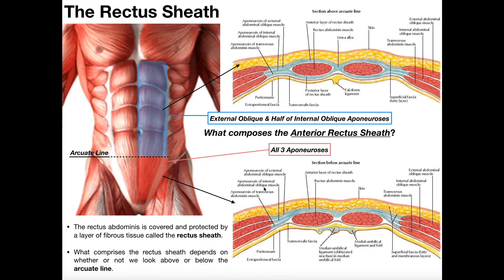The bottom line in this video is to understand that whether you're above or below the arcuate line dictates the nature of the rectus sheath. If you're above the arcuate line, you have an anterior and a posterior layer, because different aponeuroses either go in front of or behind the rectus abdominus. However, if you're below the arcuate line, all three aponeuroses of these lateral muscles actually go in front of the rectus abdominus. Please make sure to like this video and subscribe to my channel for future videos and notifications. Thank you very much.